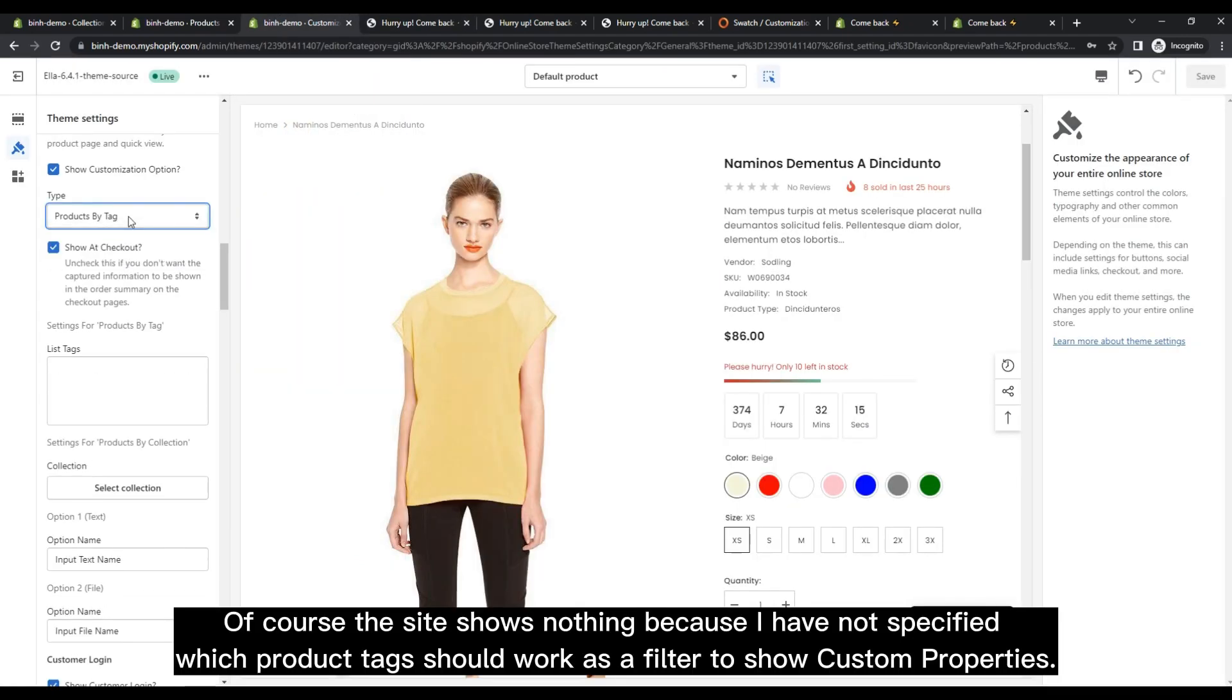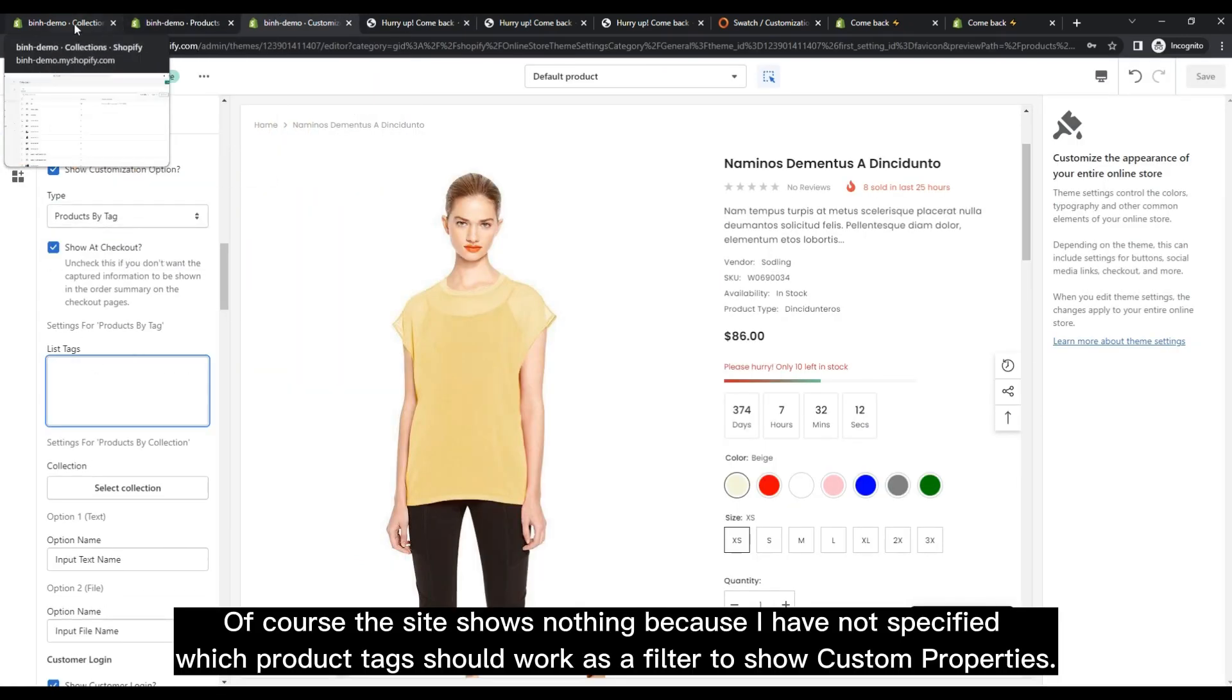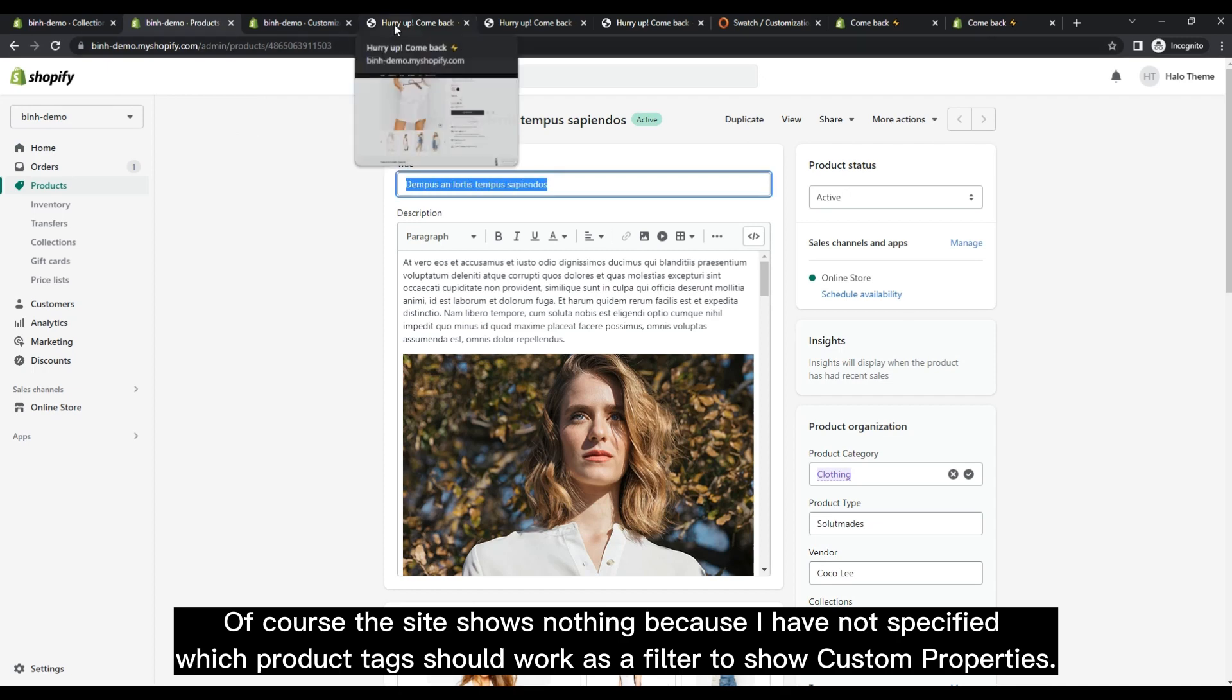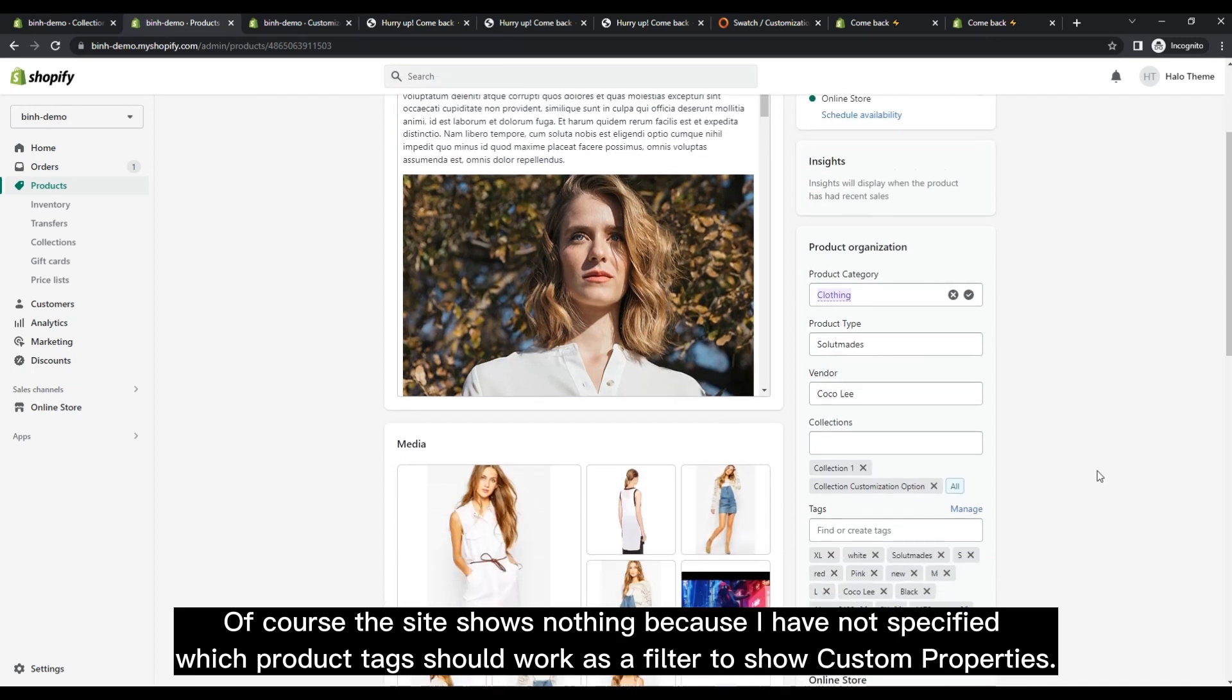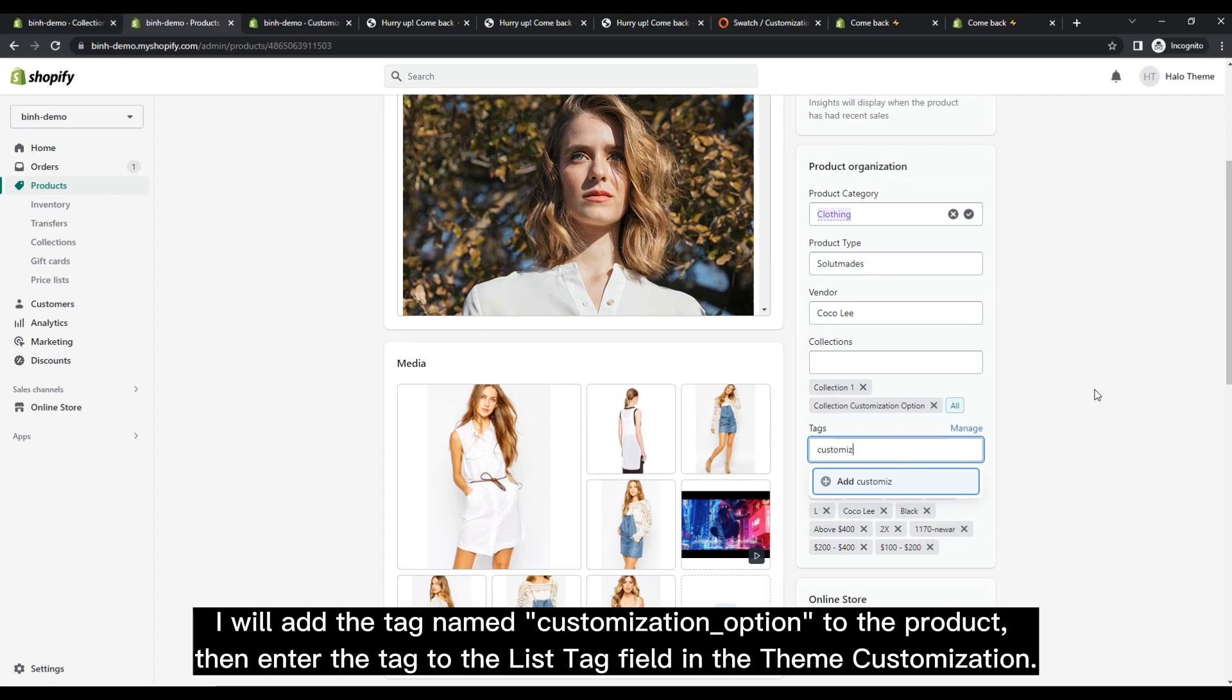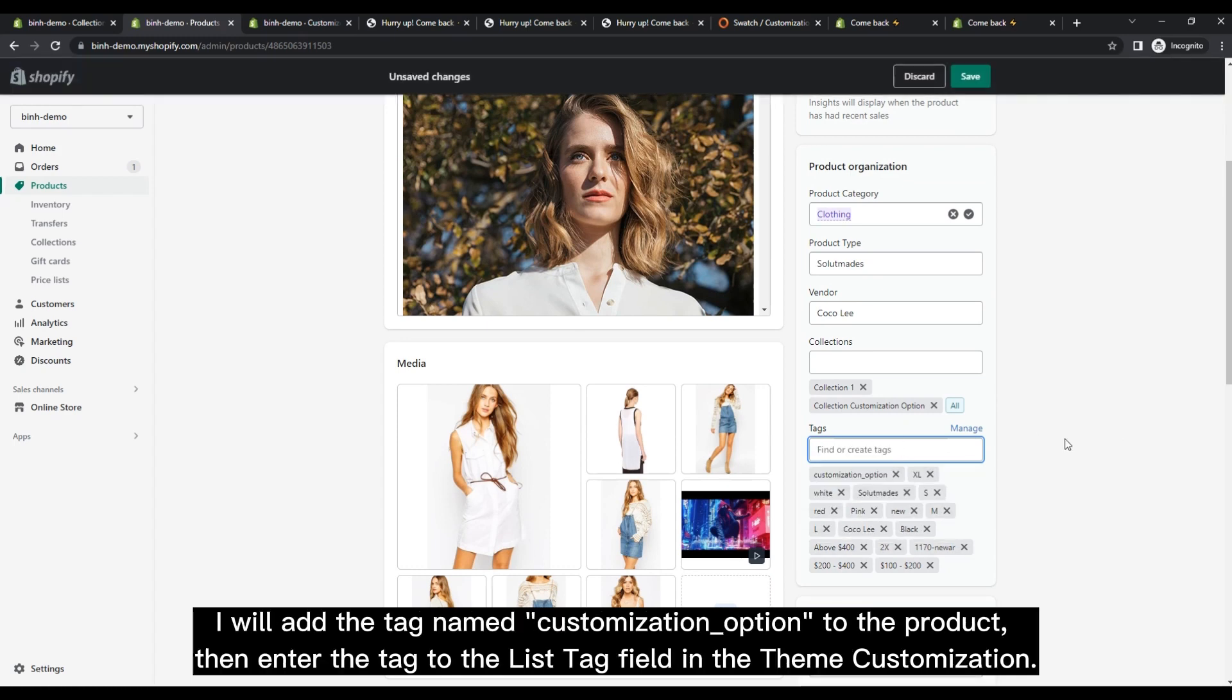Of course, the site shows nothing because I have not specified which product tags should work as a filter to show custom properties. I will add the tag named Customization option to the product, then enter the tag to the list tag field in the Theme Customization.